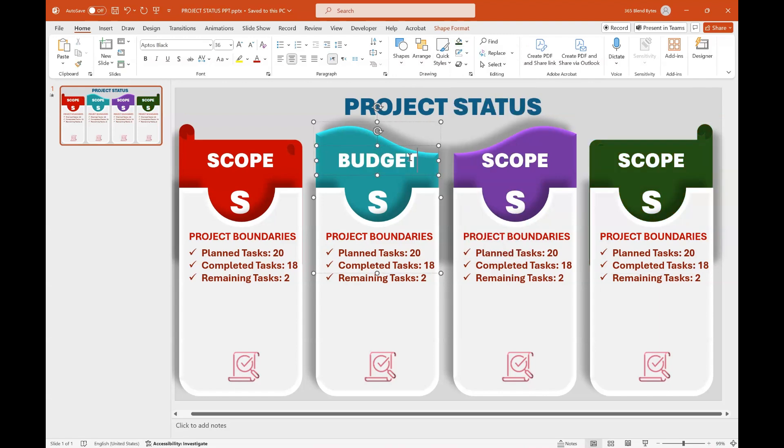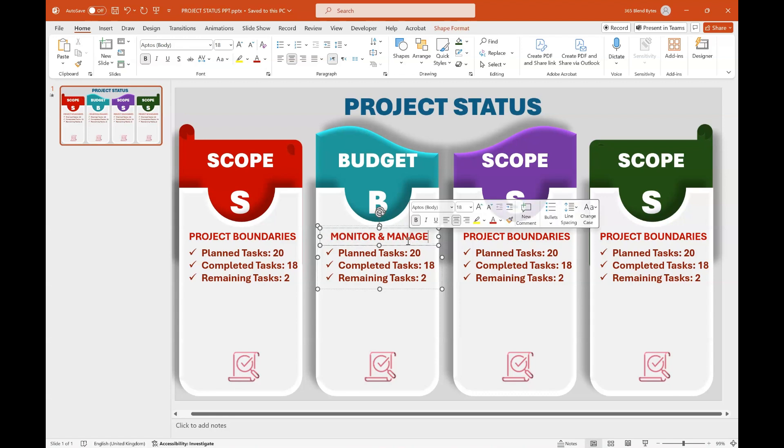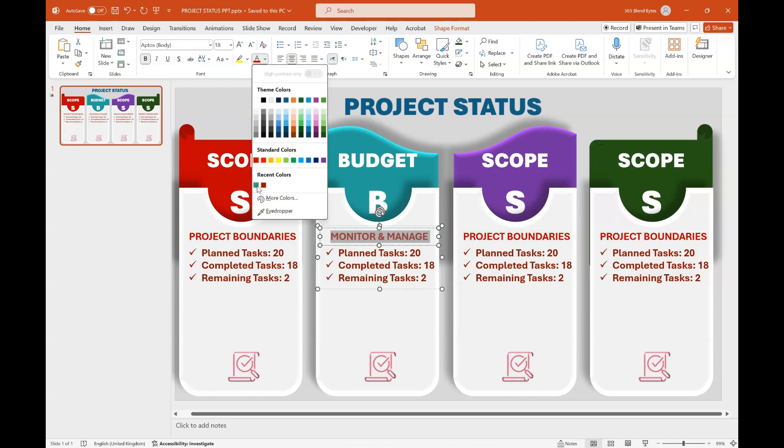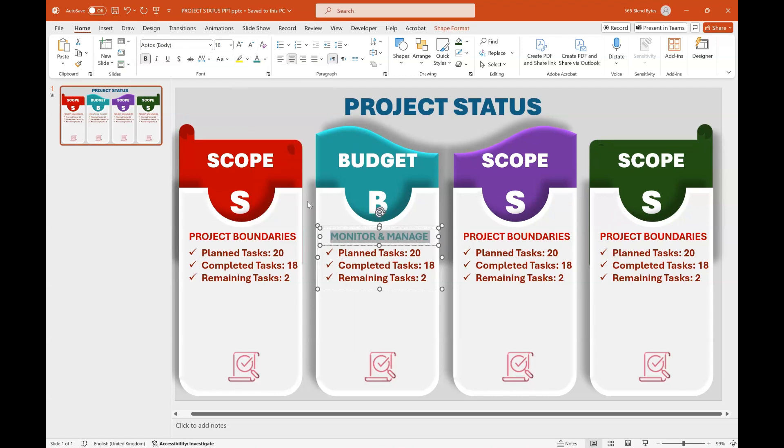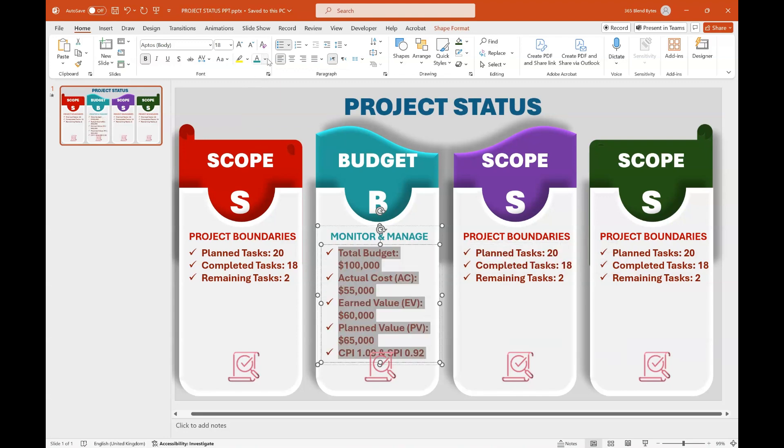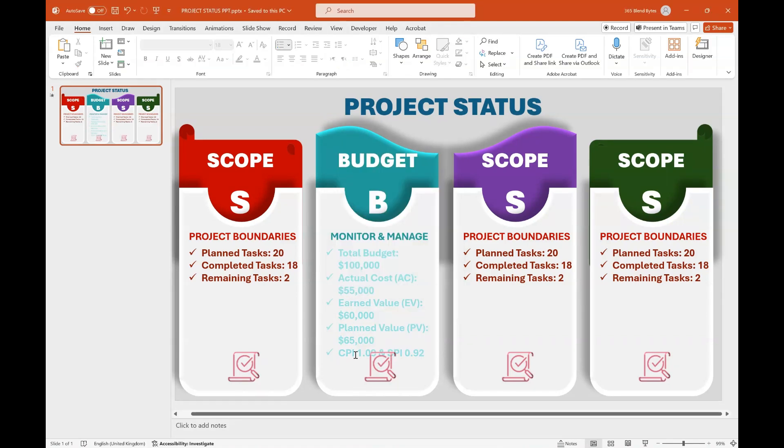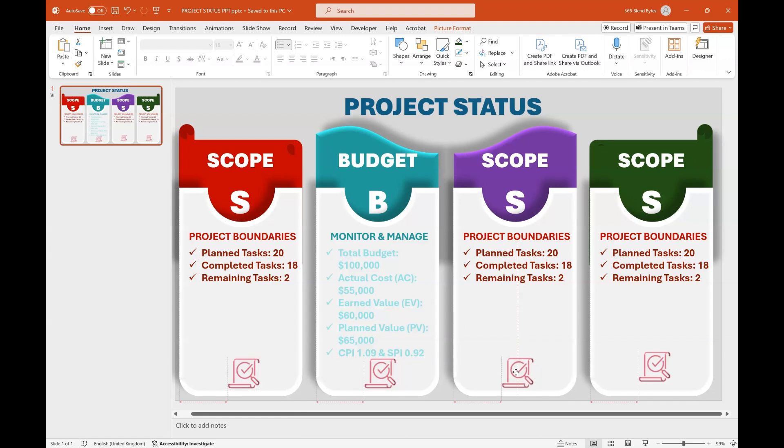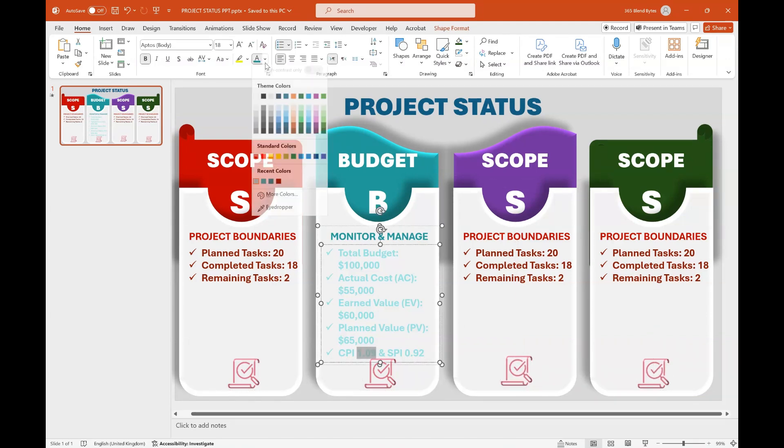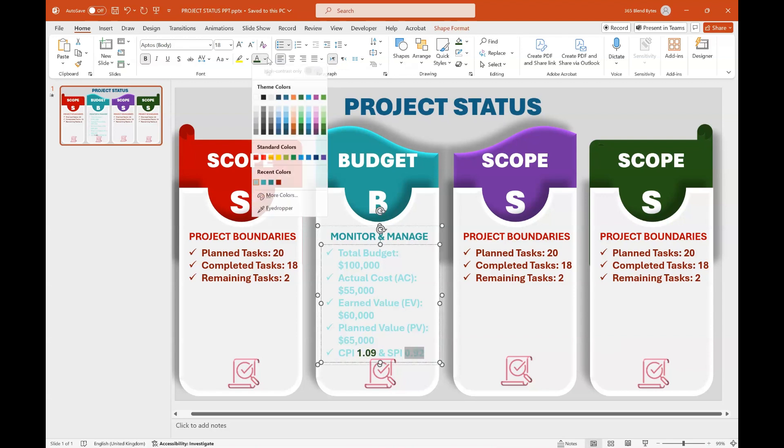Change the title of the second constraint from Scope to Budget and update the letter from S to B. Modify the subtitle from Project Boundaries to Monitor and Manage. Change the subtitle color to Dark Teal to match the theme of the constraint. Additionally, revise the budget highlights as necessary based on your project requirements. Change the text color to Aqua in Custom Colors to differentiate it from the other text. Adjust the icons within each constraint to ensure a perfect fit. You can highlight key points with different colors to ensure they stand out during the presentation.